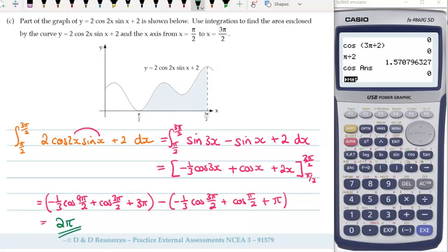This one didn't say that you needed to give it in exact form, so if you did it in decimals and it came out to the decimal equivalent of 6.283, that would be correct as well.